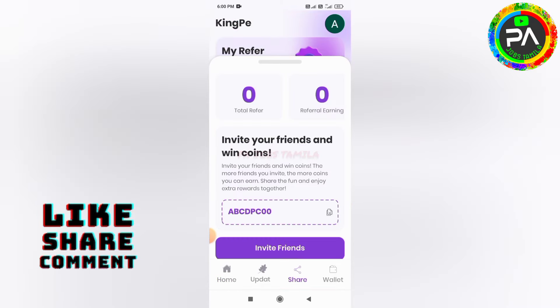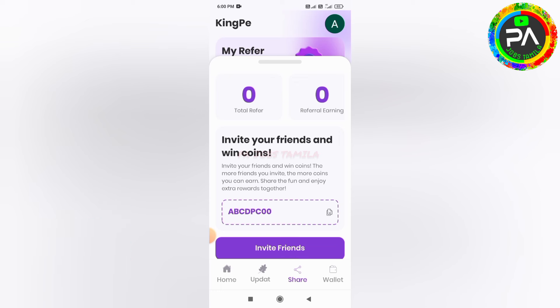If you want to refer to our friends, you can share on Facebook, Twitter, Telegram, and social media. Now you can refer to the first user app. Using these different links, click the website.